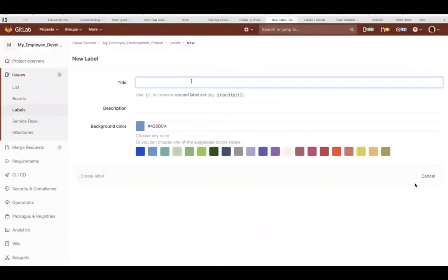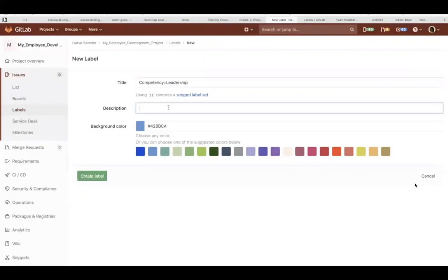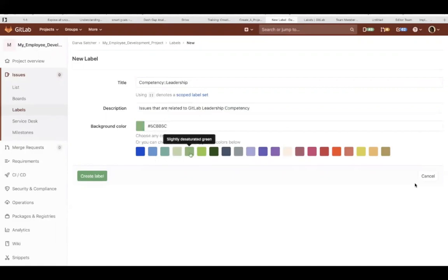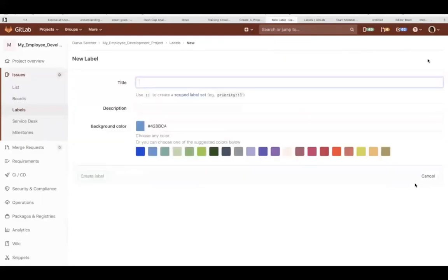Labels can be scoped or they can be regular standard labels. I'm going to create three scoped labels. What that means is this particular label can only have one value at a time. This is the competency label, but it's going to have a value of leadership, technical, or diversity. You can put in your issue description right there, and whenever you hover over that label, that label description will appear. You select the color and that's our first scoped label for the leadership competency.